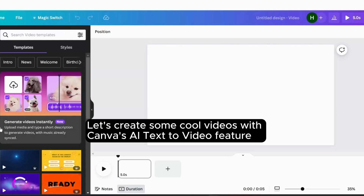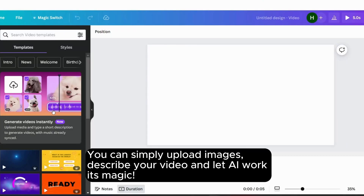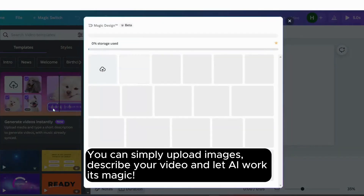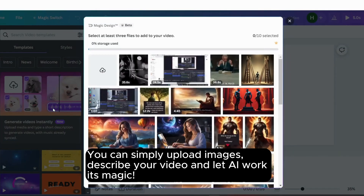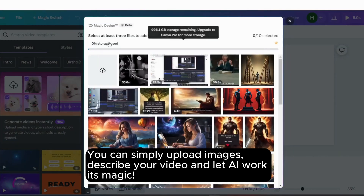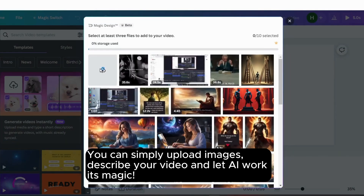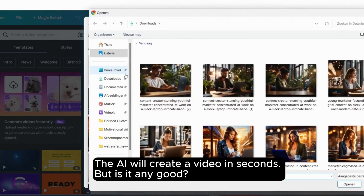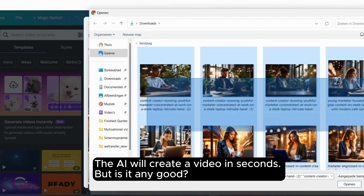Let's create some cool videos with Canva's AI Text-to-Video feature. You can simply upload images, describe your video, and let AI work its magic. The AI will create a video in seconds — but is it any good?